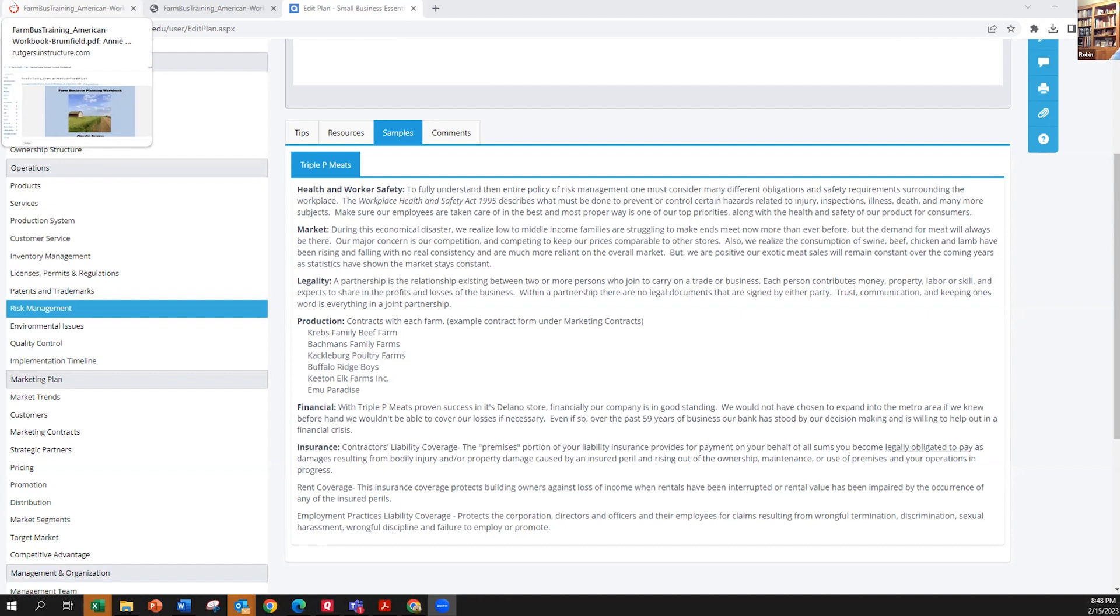They're going to have to use the county average. Having your own records is much better. And often, they don't have county averages. But that's one of the reasons we develop budgets.